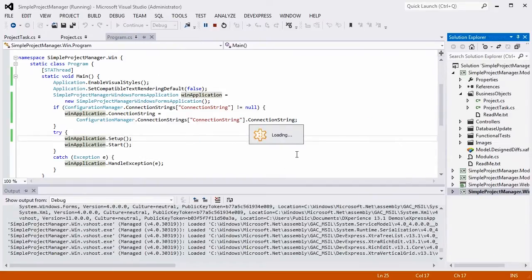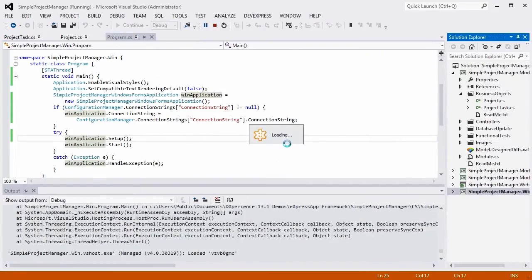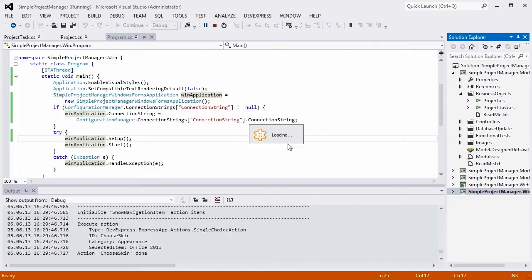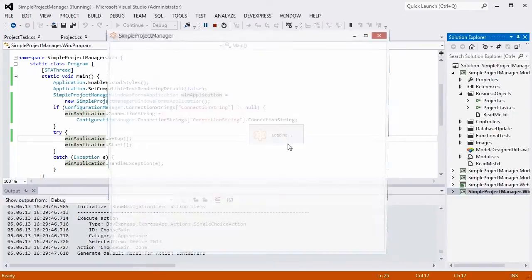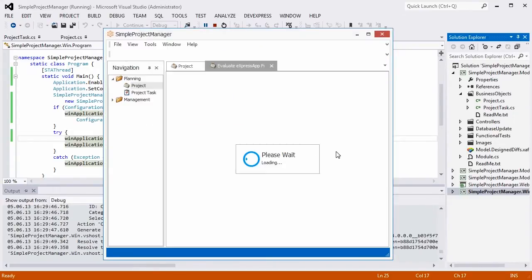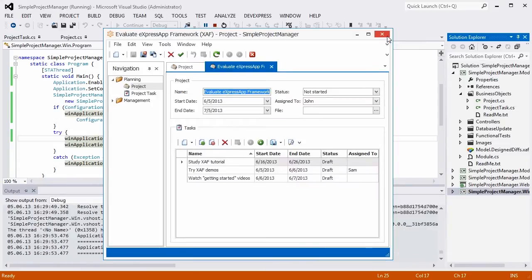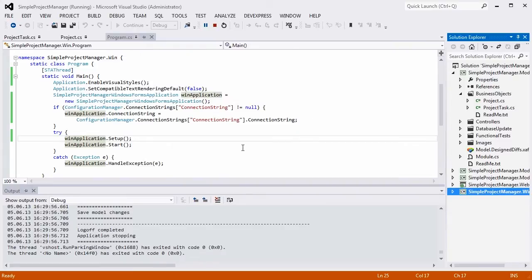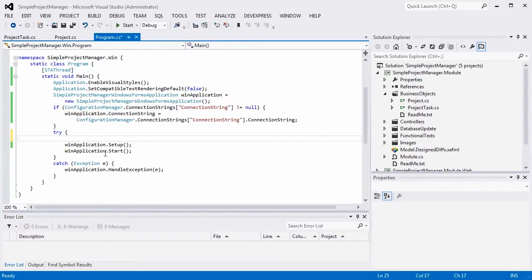As you can see, it's a static form. I'll enable the SplashScreenManager powered form via the WinApplications SplashScreen property.